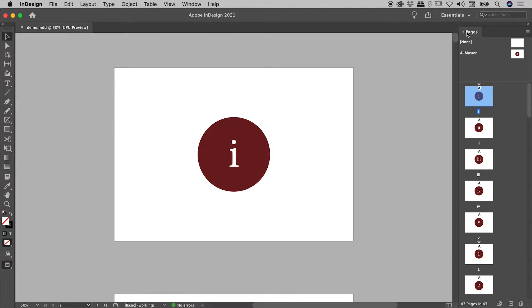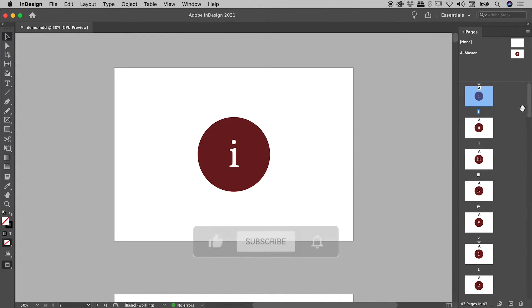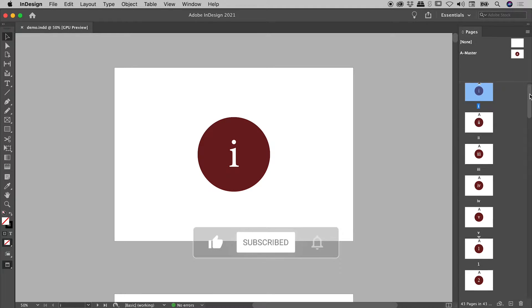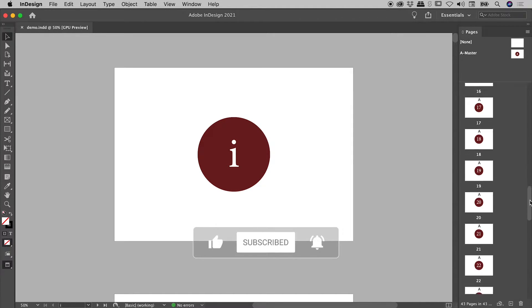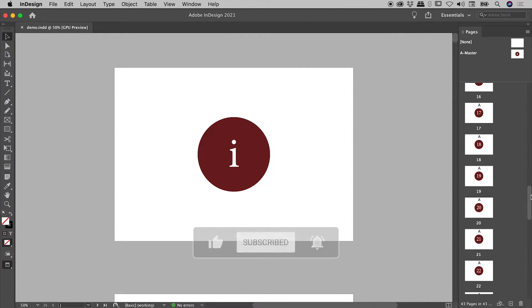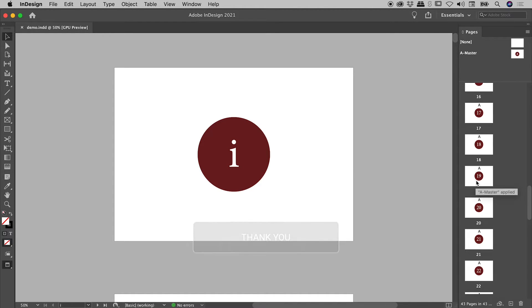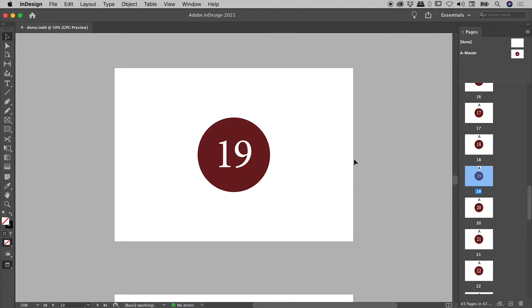You do have the pages panel with all of the thumbnails just here. You can go through this for a bit of a scroll as well — this may be a little bit faster just because of the thumbnails. And once you've found a page you need, just double-click on it to go to it.